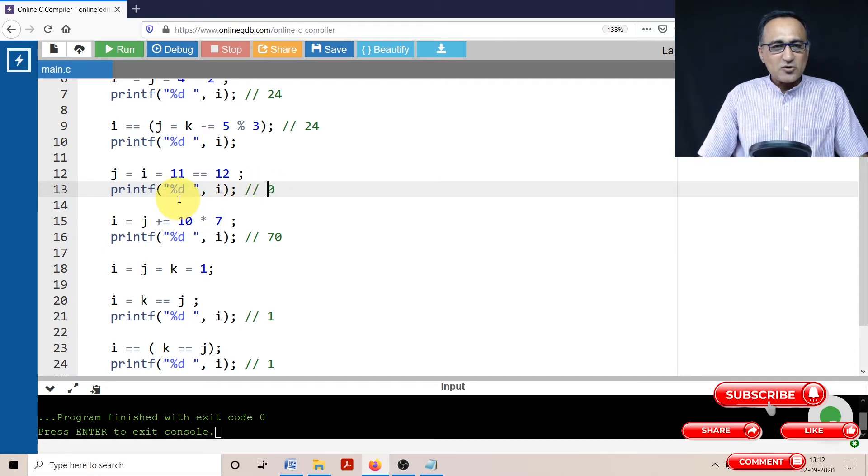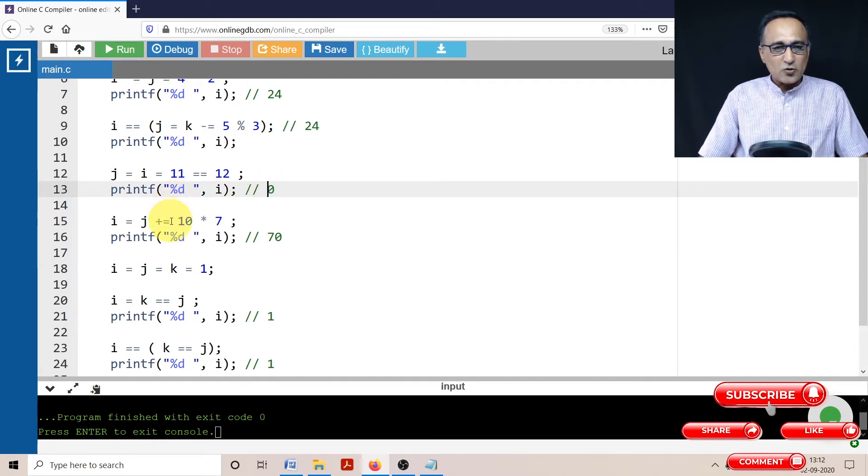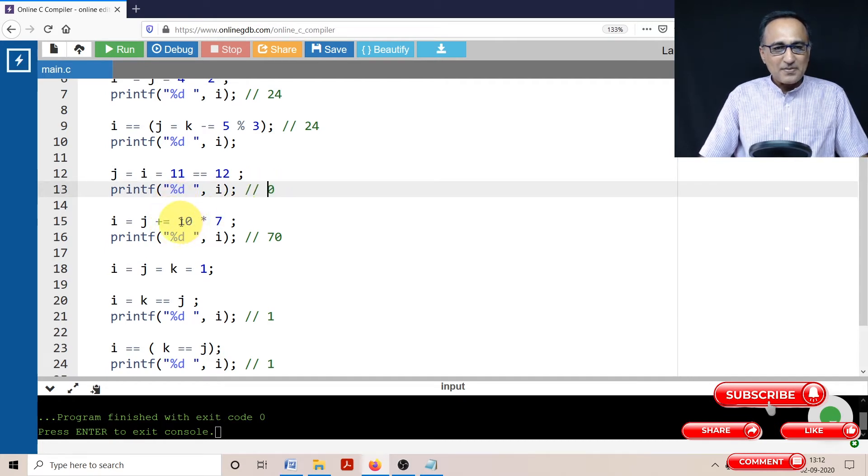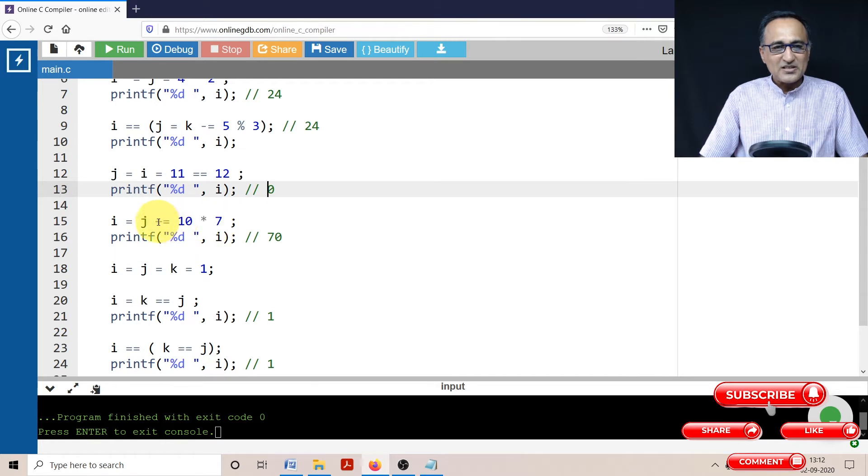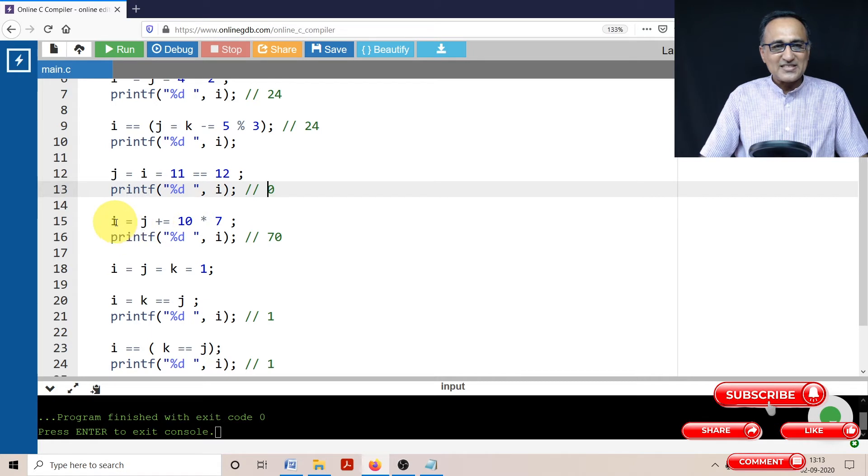Now I is zero, J is zero. So what is happening here is 10 into 7 is 70. Zero plus 70 is 70. J is 70, I is 70. So if you print the value of I, it's going to print as 70.